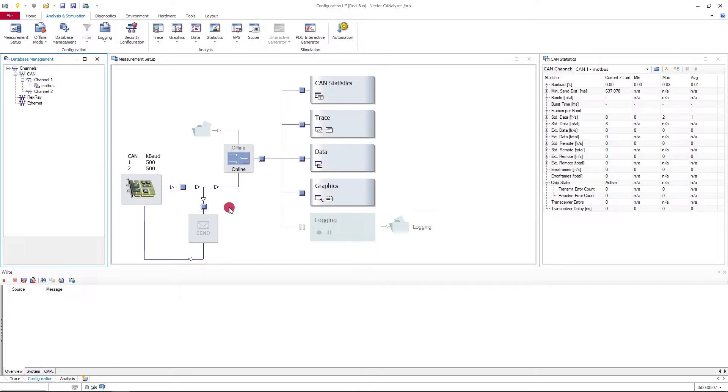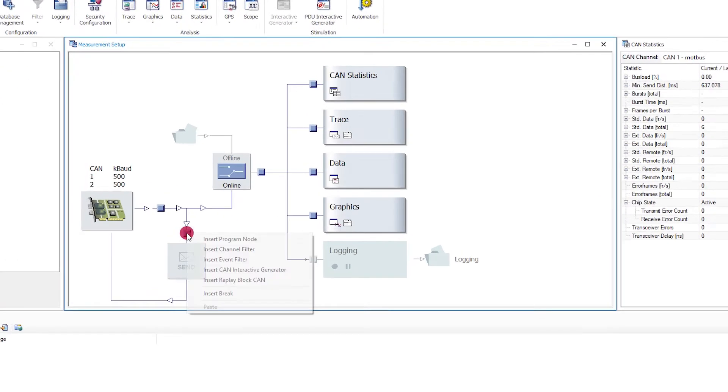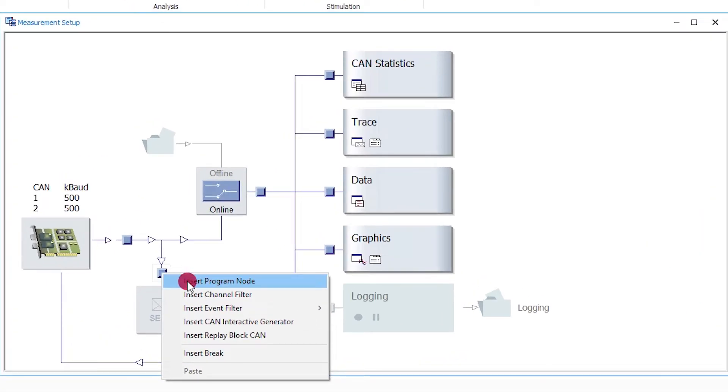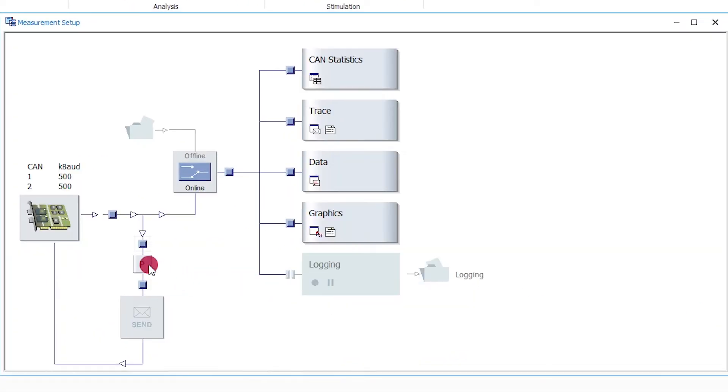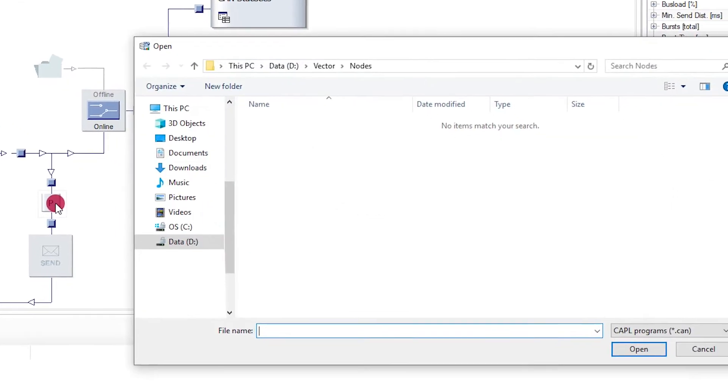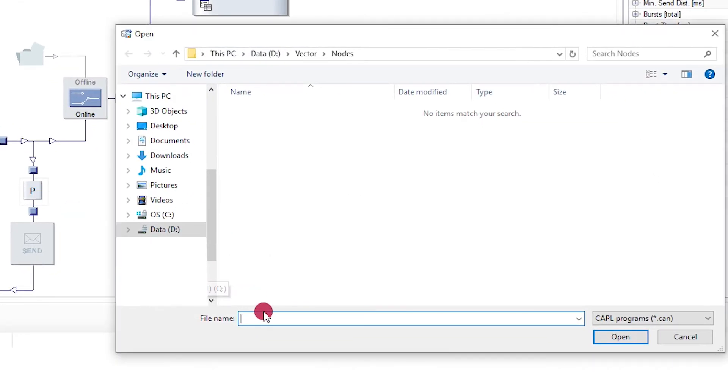Afterwards, you create a program node in the measurement setup. Assign a CAPL file in which the examples that follow are implemented.